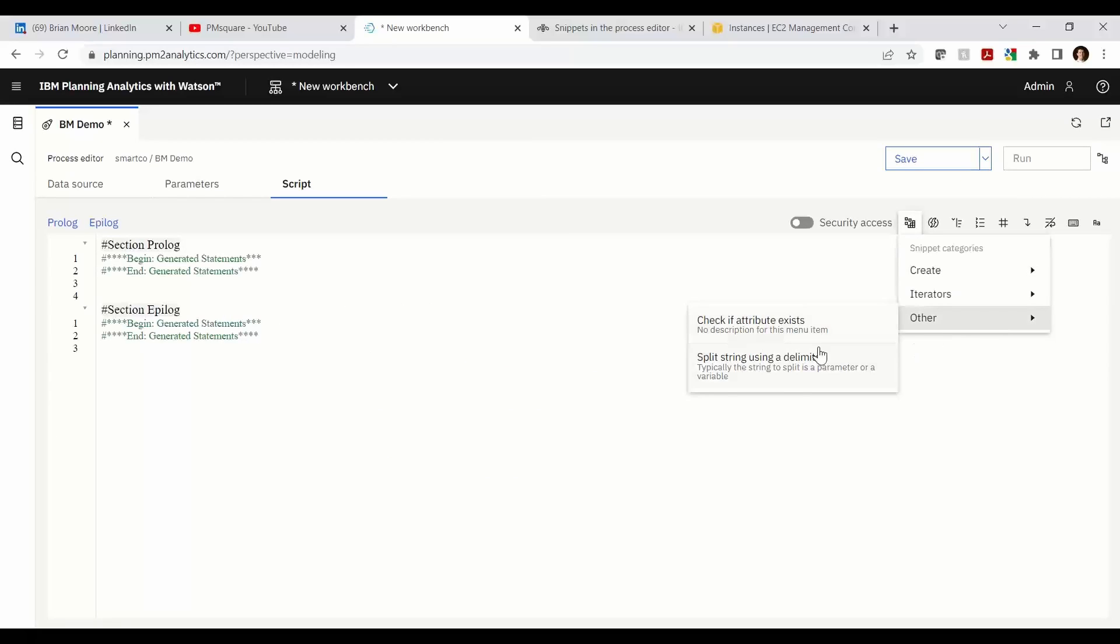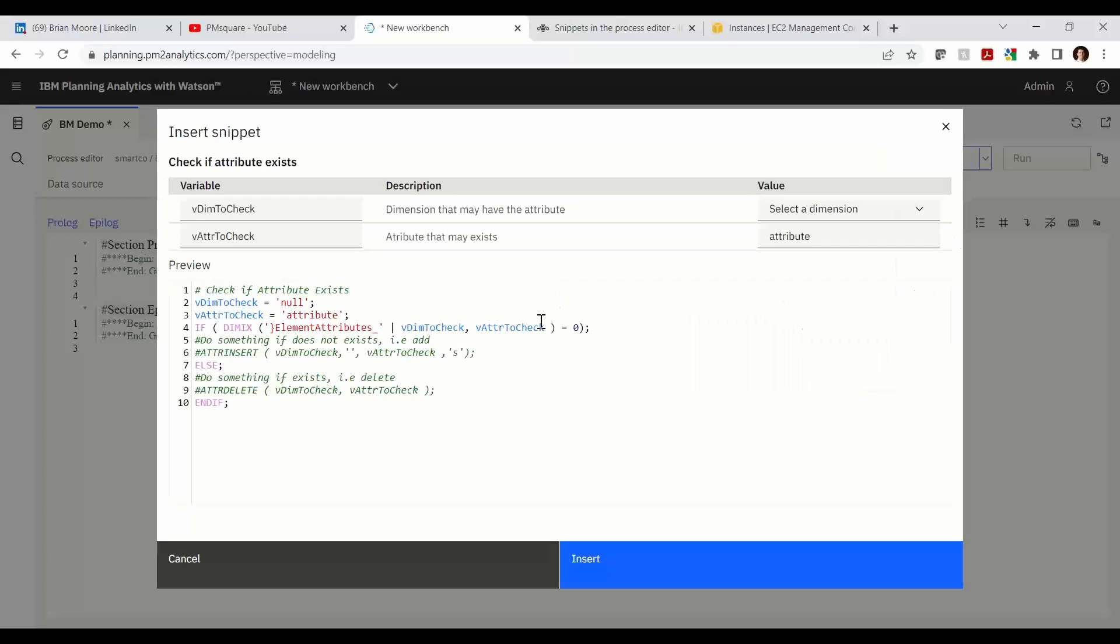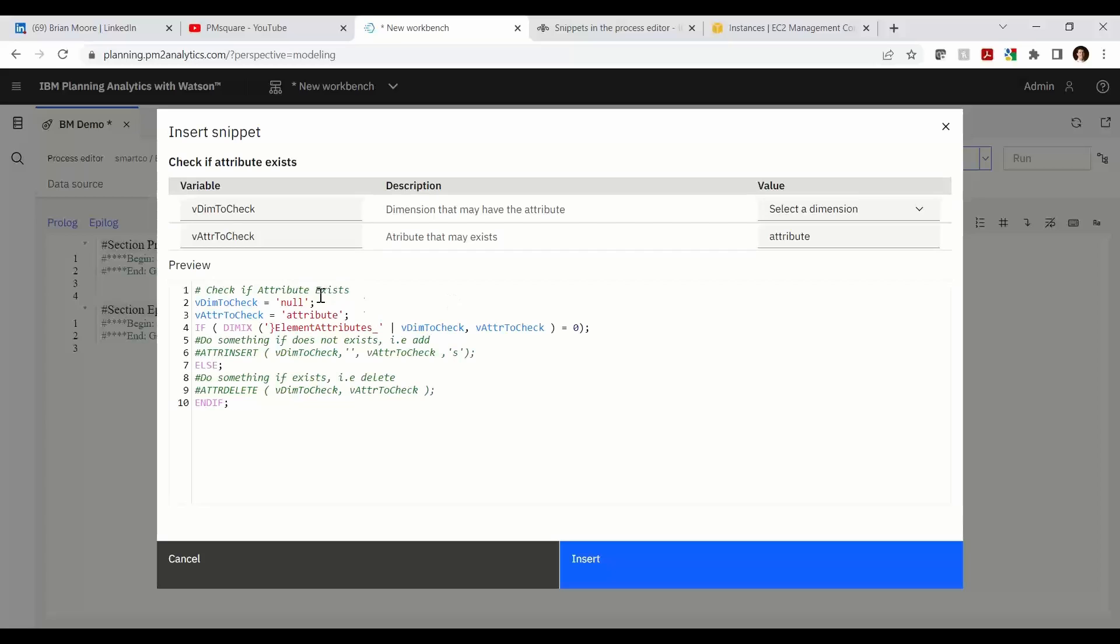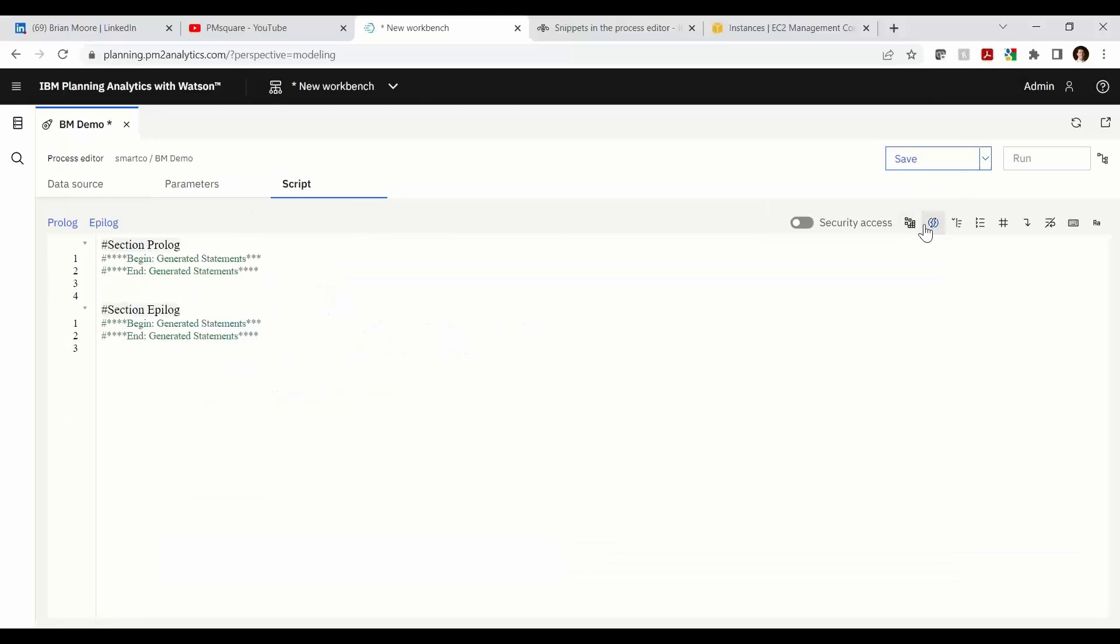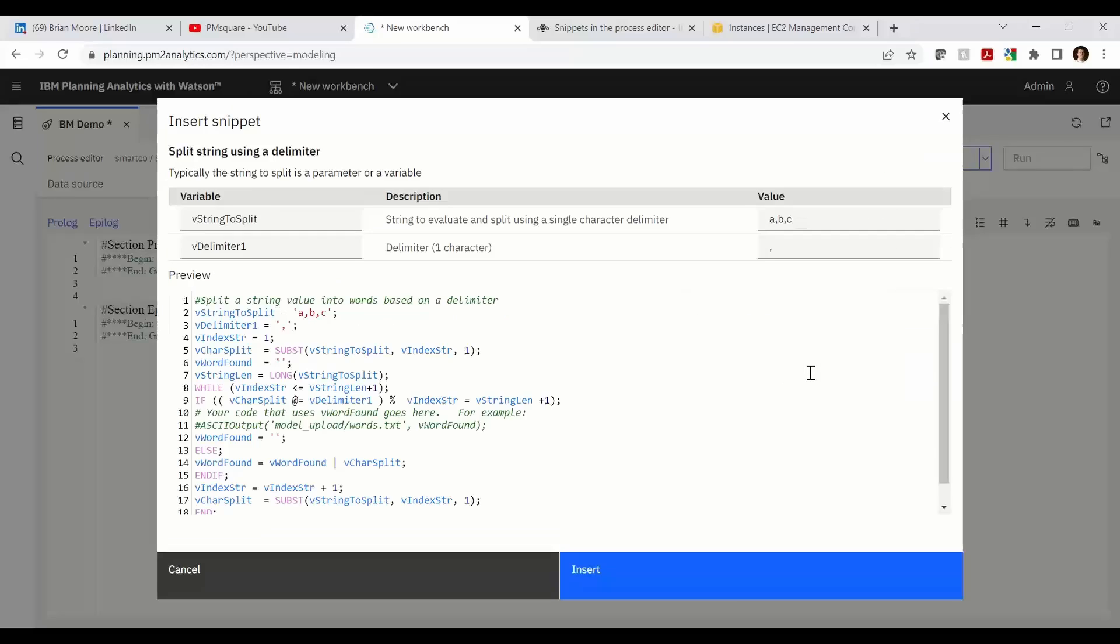All right, now we're into the other check if attribute exists. I didn't find this too particularly useful. It's basically looking up in a dimension to see if an attribute exists or not. I won't go too far into that one. And the last one was a bit confusing. I haven't seen it in practice either, where we would split a string into separate chunks based on delimiters.